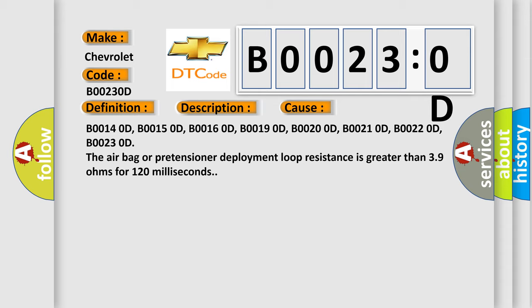B00140D, B00150D, B00160D, B00190D, B00200D, B00210D, B00220D, B00230D. The airbag or pretensioner deployment loop resistance is greater than 3.9 ohms for 120 milliseconds.